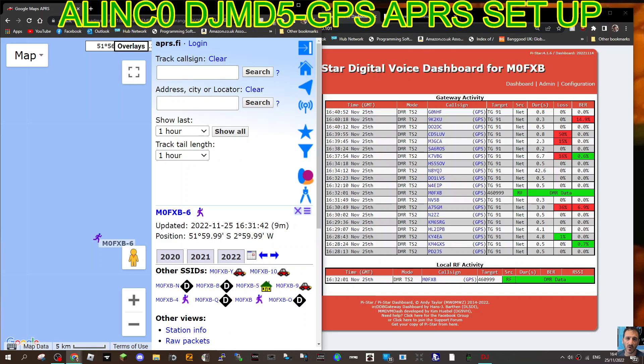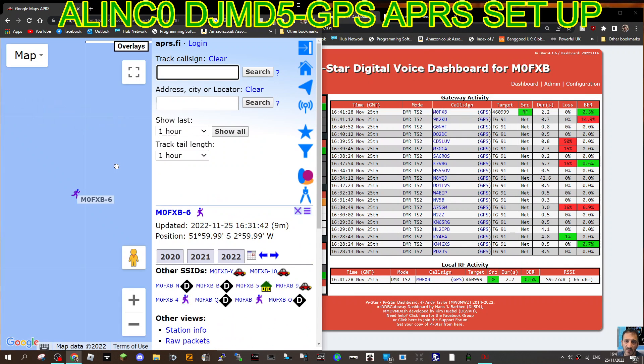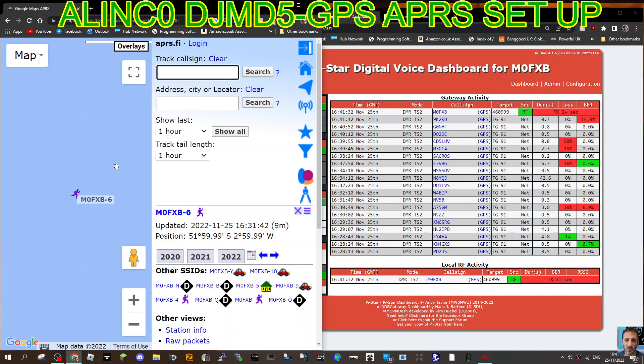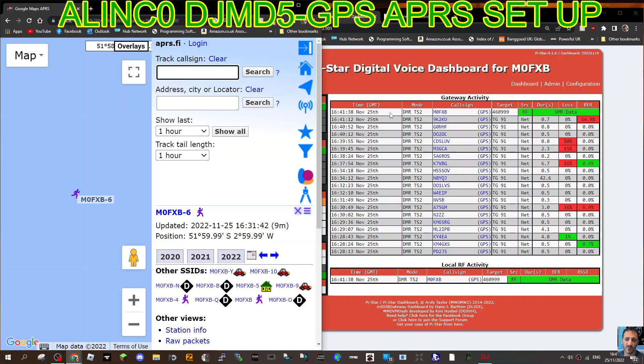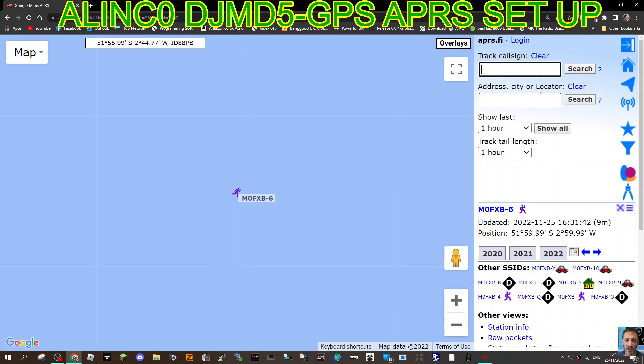We just keyed the mic again. You'll see the dashboard go red. It's got my talk group there, target call sign, time slot two. If we look at APRS.FI, I know the location's all wrong, we'll go Mzero FXP dash six.